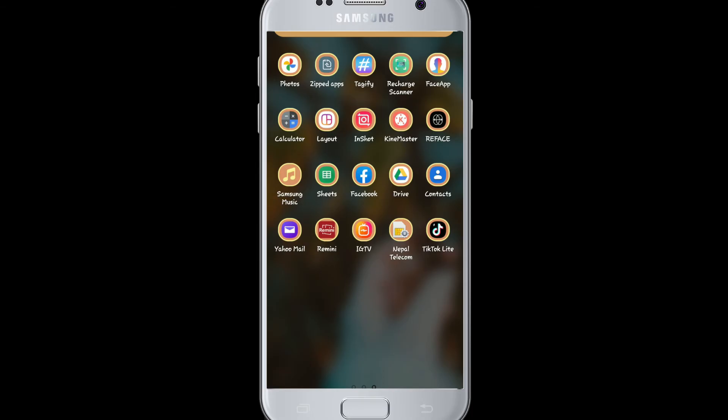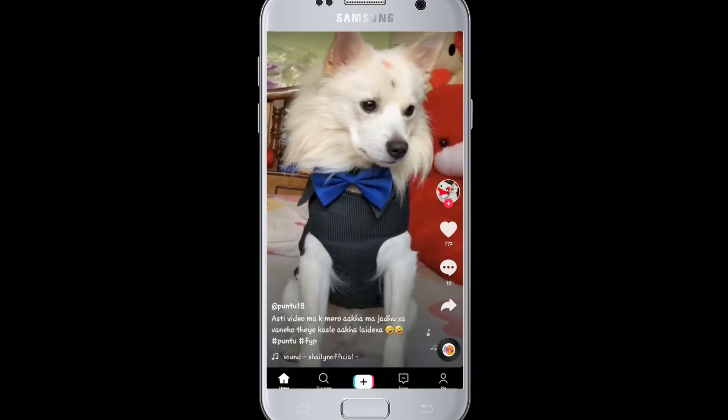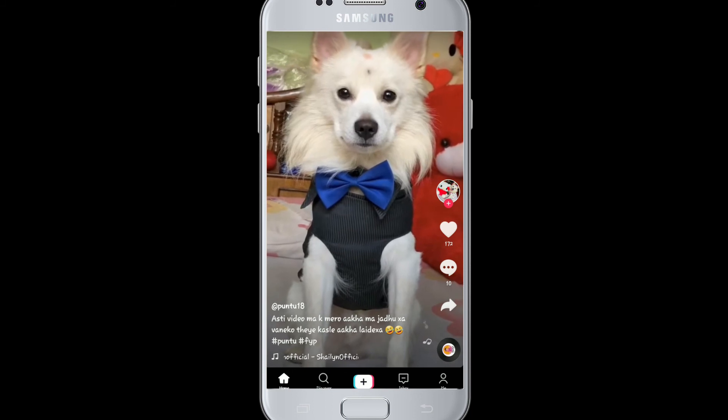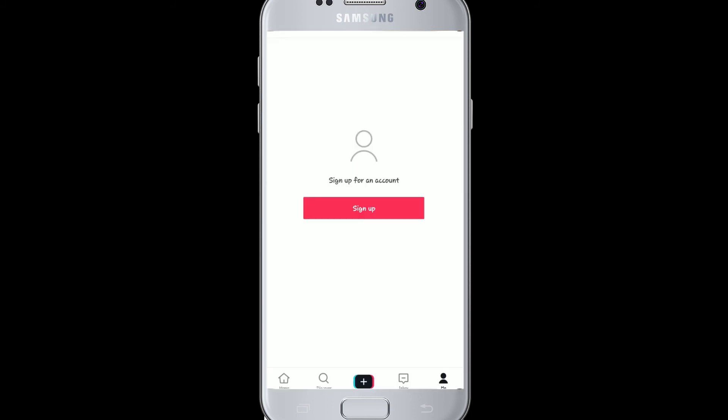After the installation is complete, your app is ready to use. Tap on it to open the app. As soon as you do that, you'll reach the home screen of TikTok.